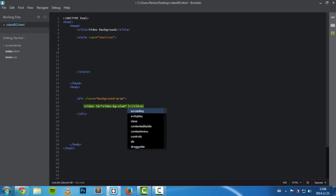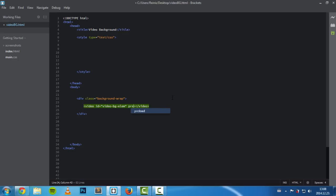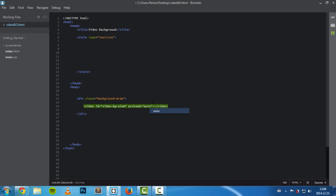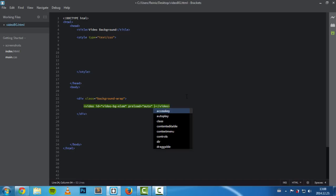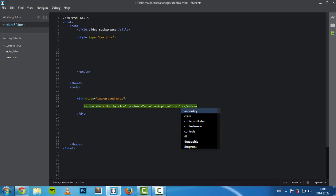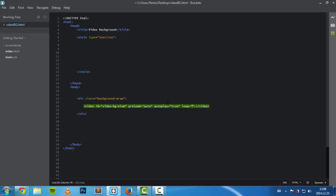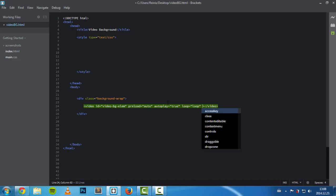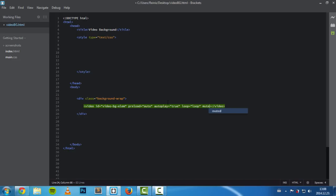Next, we have our video element. We'll set its ID equal to 'videoBGElement', which stands for video background element. We also need to set some other attributes. First, 'preload' is equal to 'auto', which means when the web page loads, the video is also being loaded. 'autoplay' equal to 'true' means when the web page finishes loading, the video will automatically start playing. 'loop' equal to 'loop' means when the video finishes playing, it will start over.